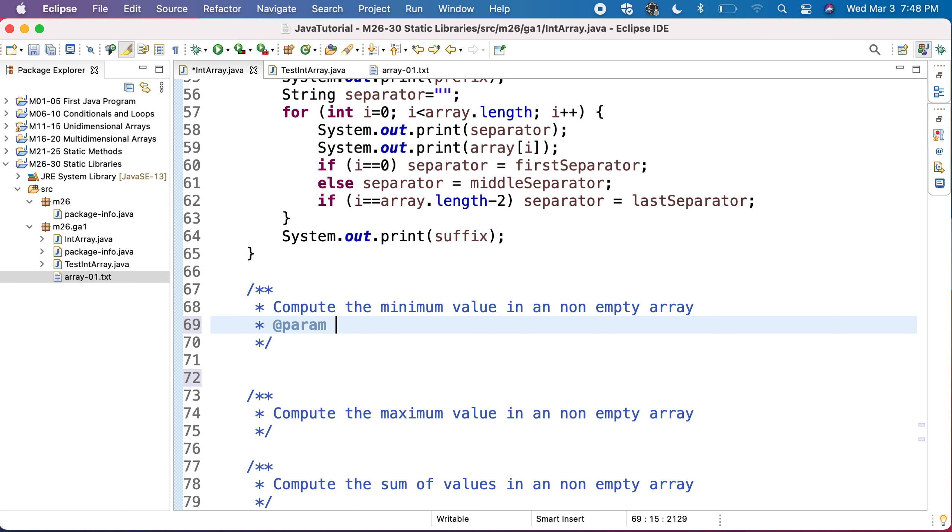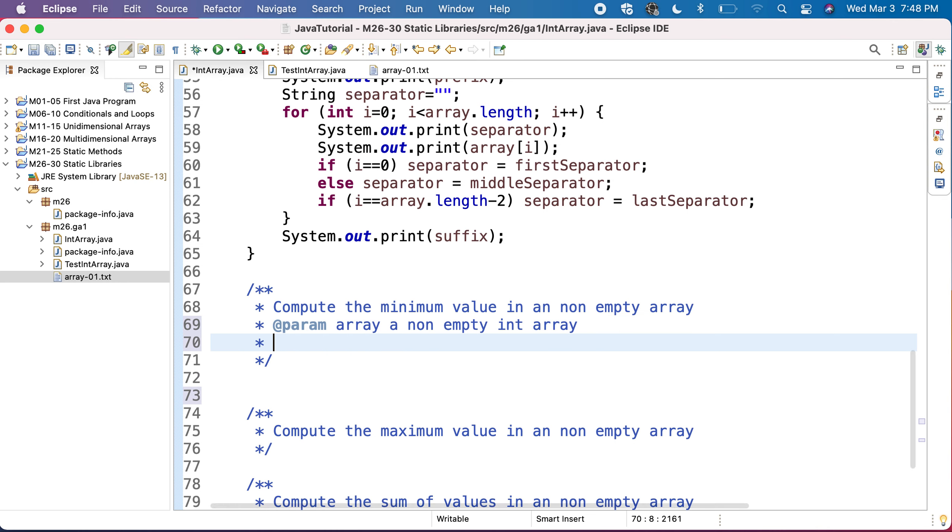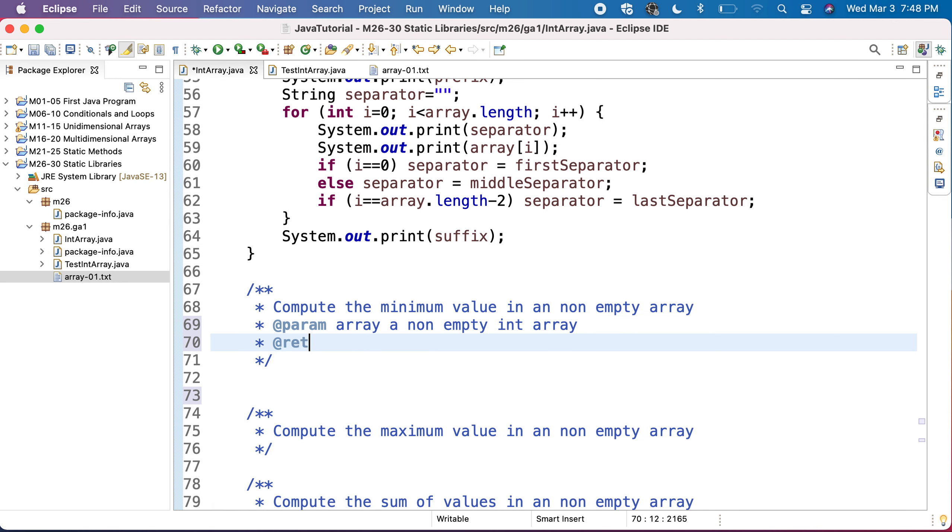And it's important to be non-empty because an int, a non-empty int array, because otherwise we may get in trouble. So, return an int the minimum value in the array an int.